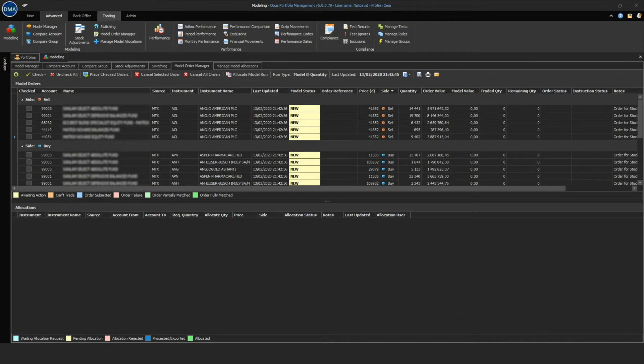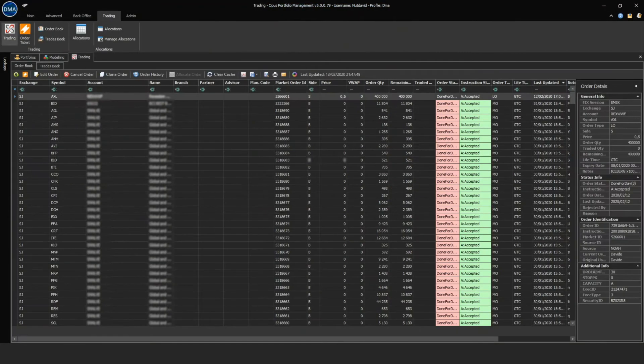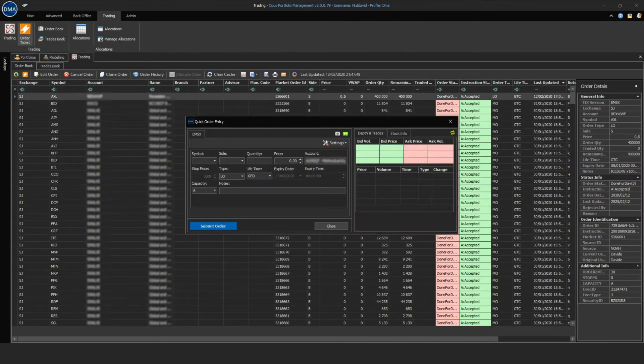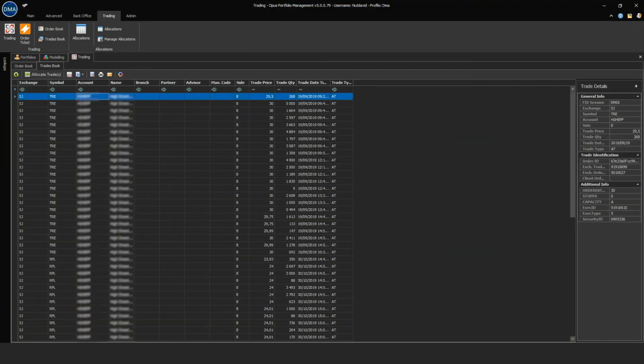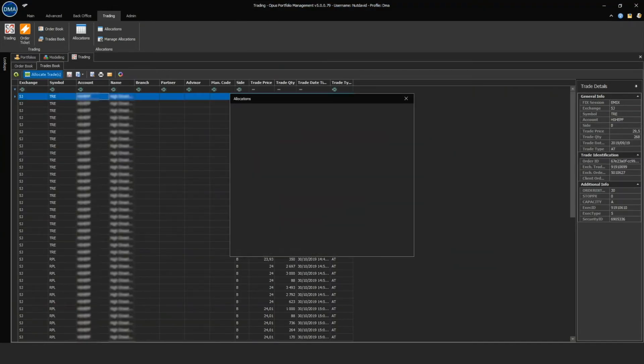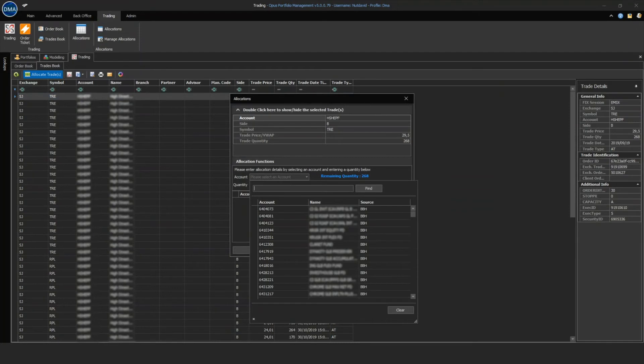The trading tab on Opus provides screens for individual trade tickets and bulk orders. Bulk orders can be viewed, managed, and directed to market with pre-trade allocations.